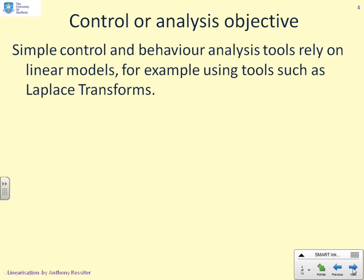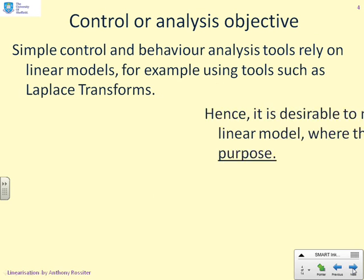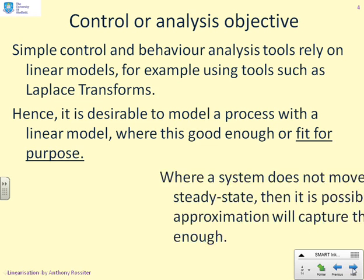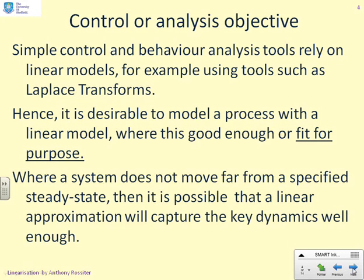Simple control and behavior analysis tools rely on linear models, and commonly we use Laplace transforms. Hence it's desirable to model a process with a linear model where this is good enough or fit for purpose, and in many cases this will be true. Where a system does not move far from a specified steady state, it's possible that a linear approximation will capture the key dynamics well enough, and in those cases we will use a local linear model — and that's what we're going to do here.